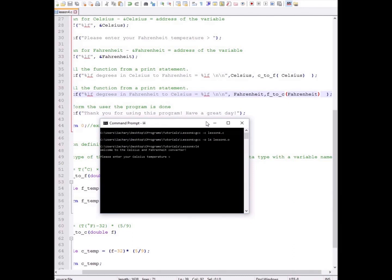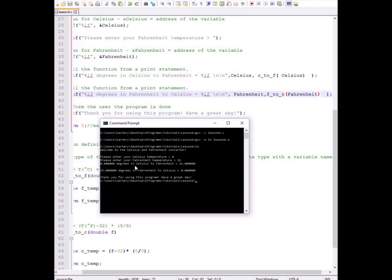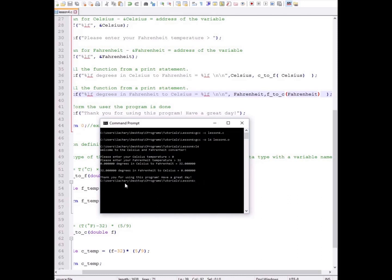Welcome to the Celsius and Fahrenheit converter. Please enter your Celsius temperature. I'll do zero. Please enter your Fahrenheit temperature. 32. So, zero degrees in Celsius to Fahrenheit is equal to 32. 32 degrees in Fahrenheit to Celsius is zero. Thank you for using this program and have a great day.